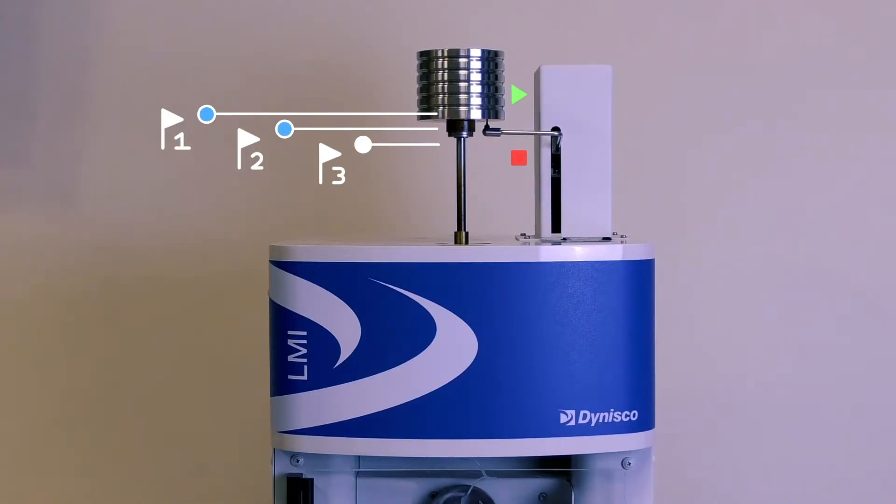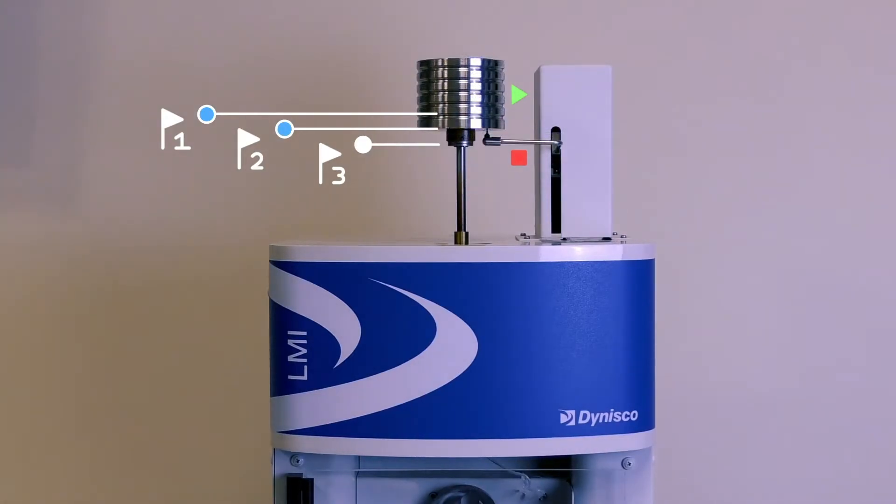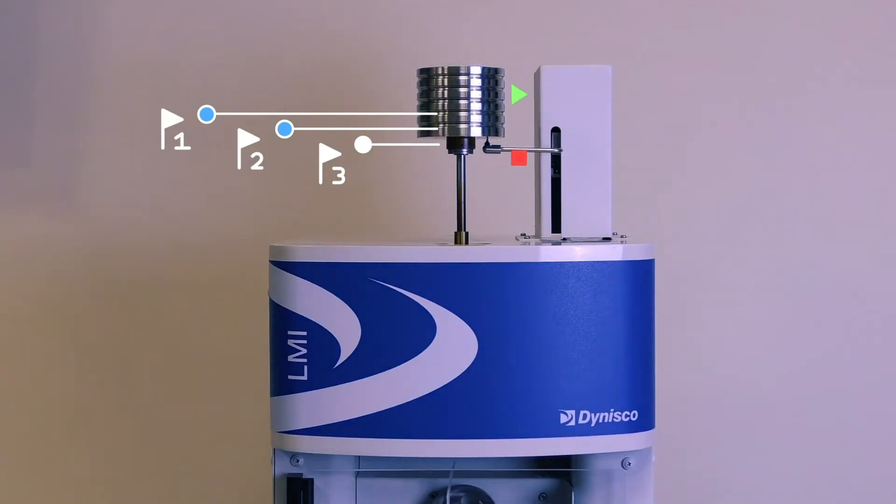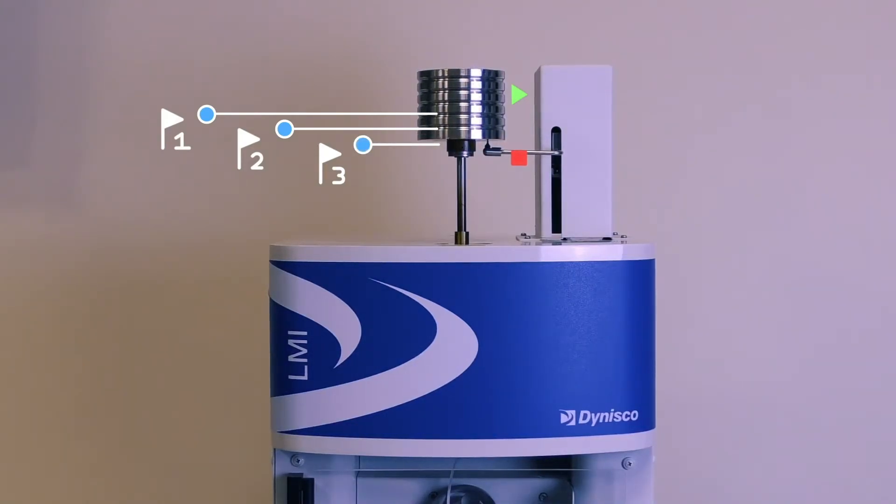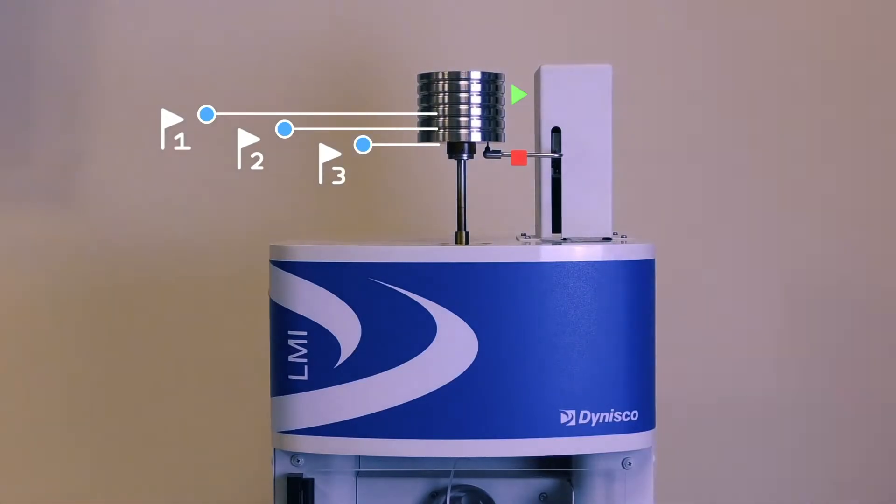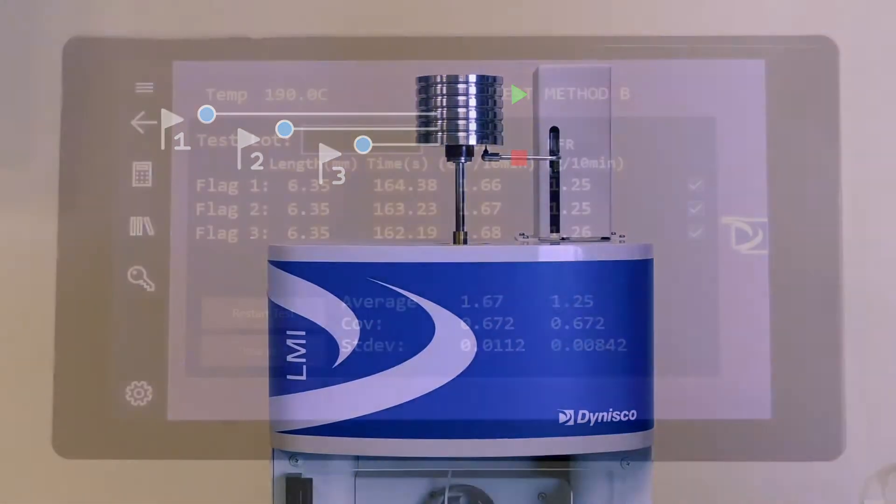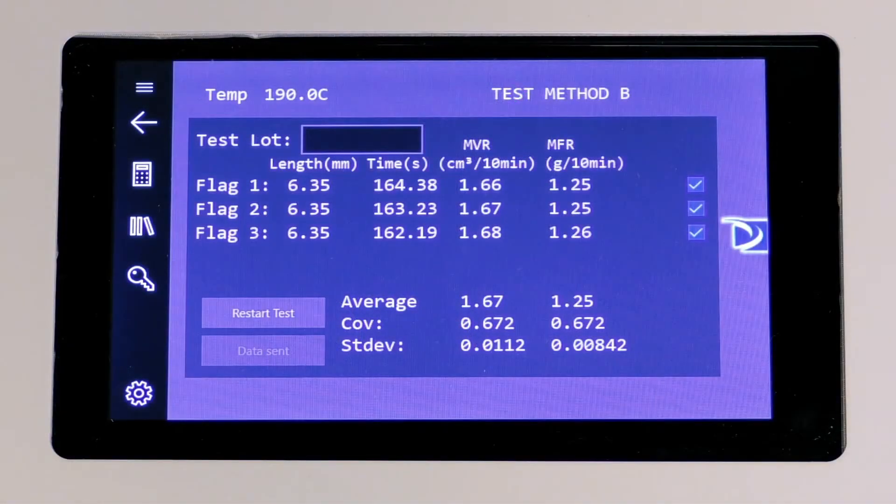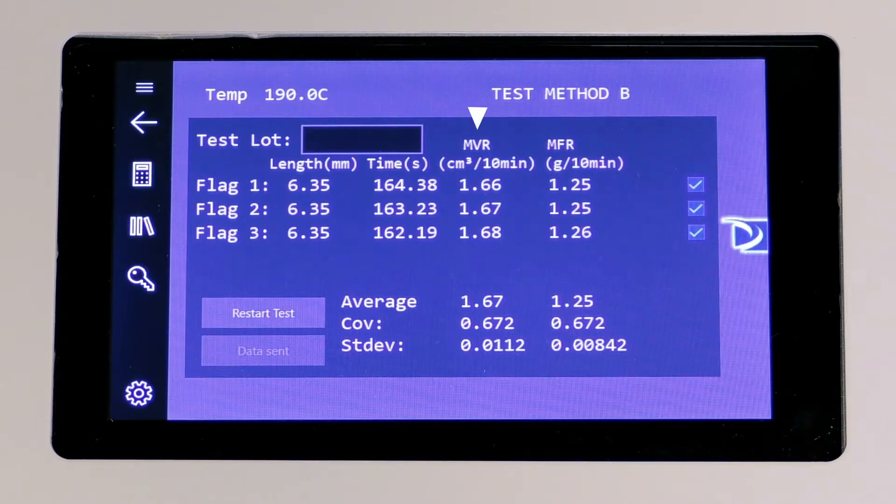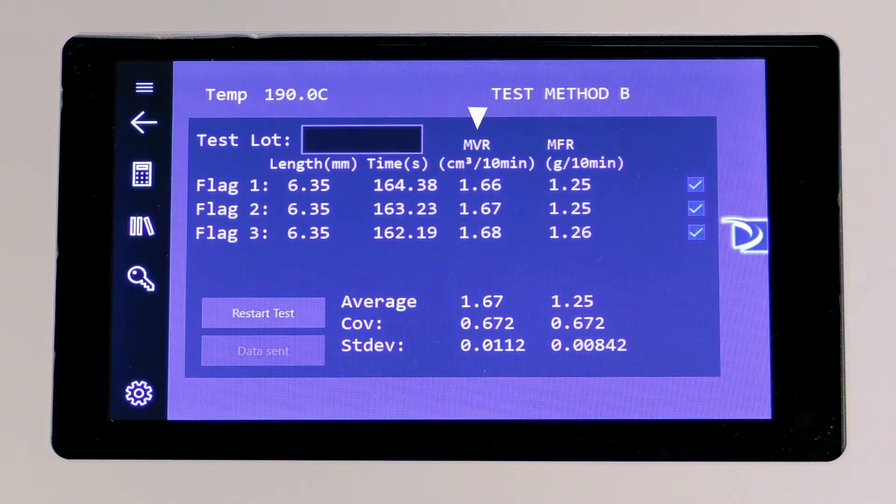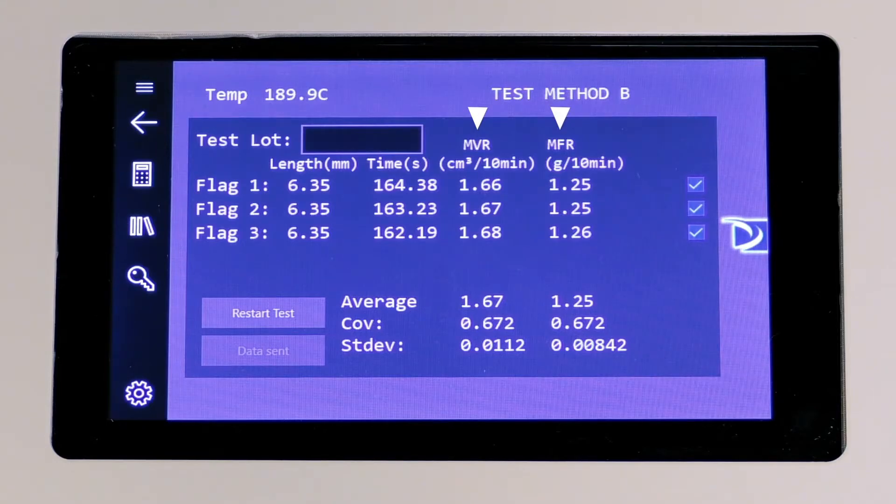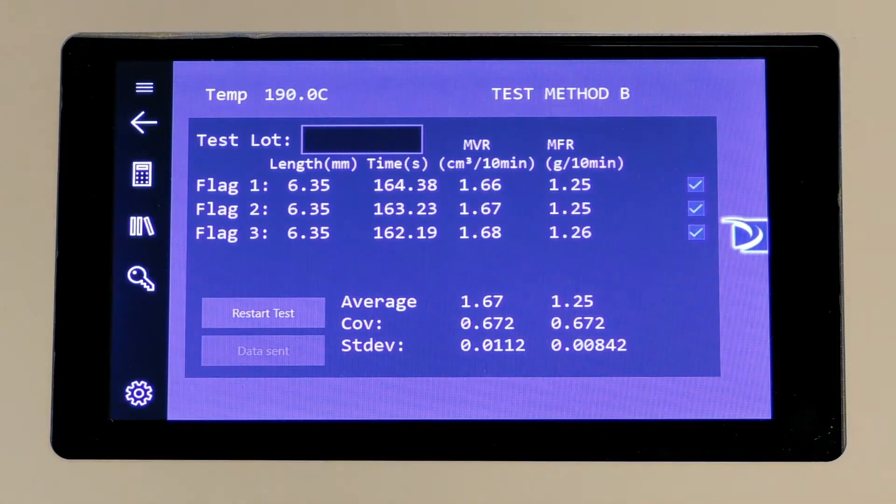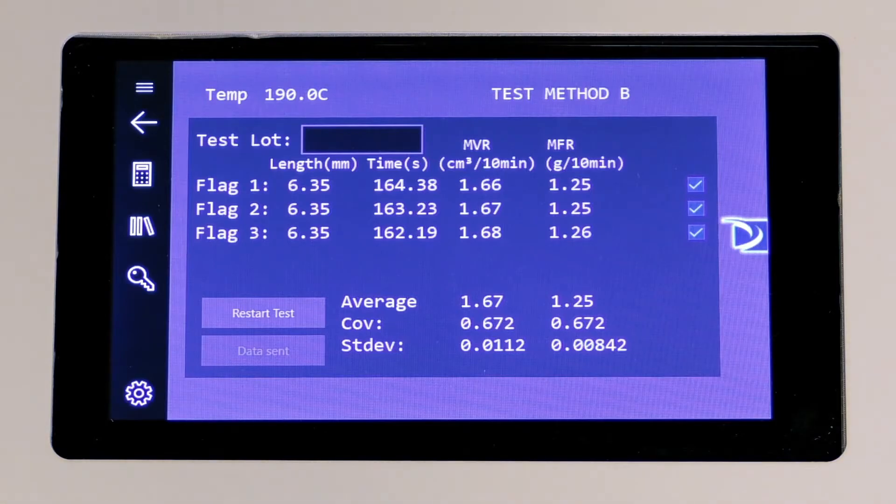Once the scribe line is reached, the encoder begins the distance measurement known as flag length, while capturing the time it takes for the piston to descend. Once the encoder arm has traveled the distance of the flag selection, the LMI will render the melt volume rate in cubic centimeters per 10 minutes, along with the melt flow rate in grams per 10 minutes. This concludes the Method B test.